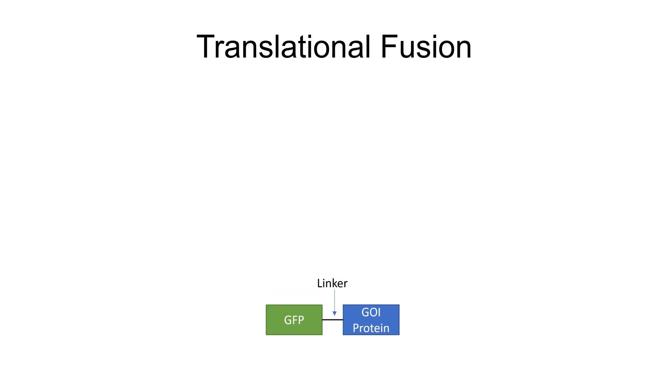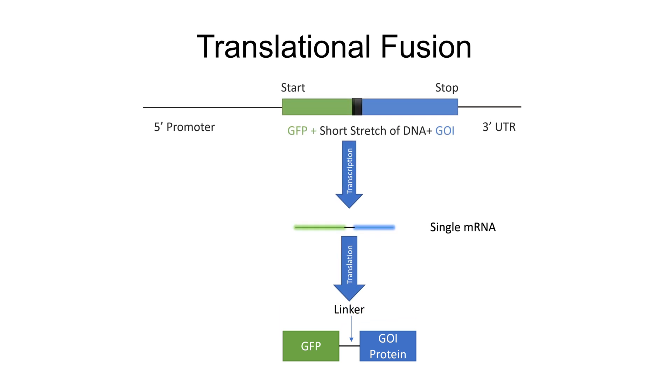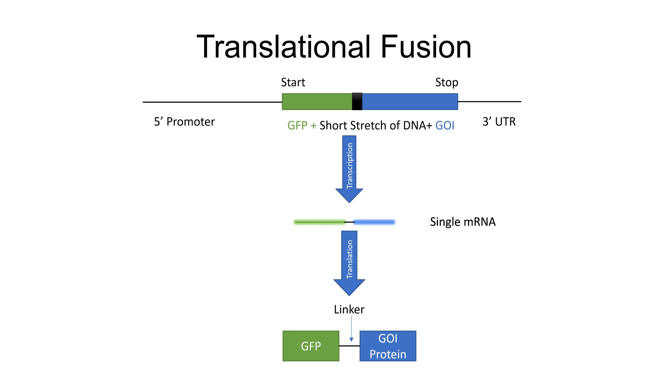To ensure that the two parts of the fusion protein do not interfere with each other's folding and function, the two domains are often fused via a so-called linker. A linker is a small peptide chain encoded by a small stretch of DNA sequence that is included in the reporter construct and thus transcribed and translated along with GFP and the coding region of gene of interest.